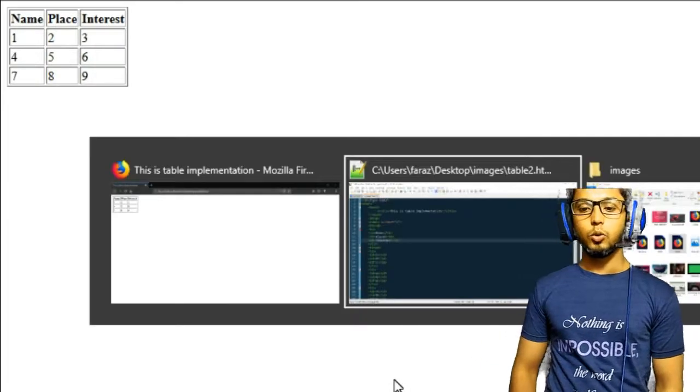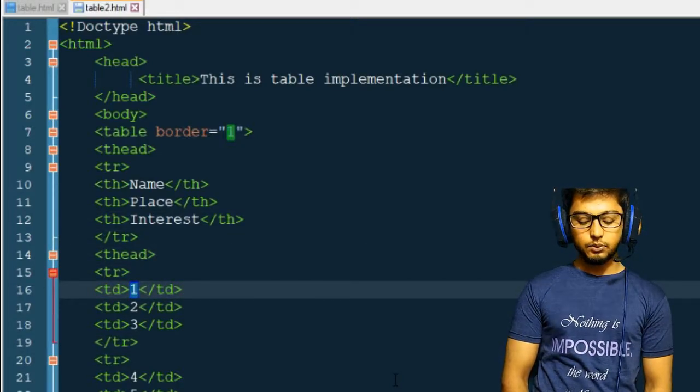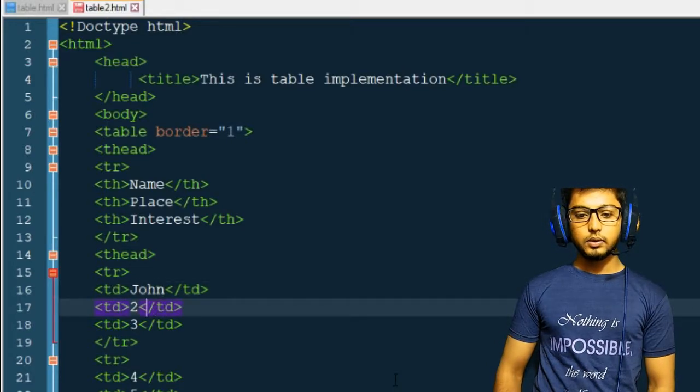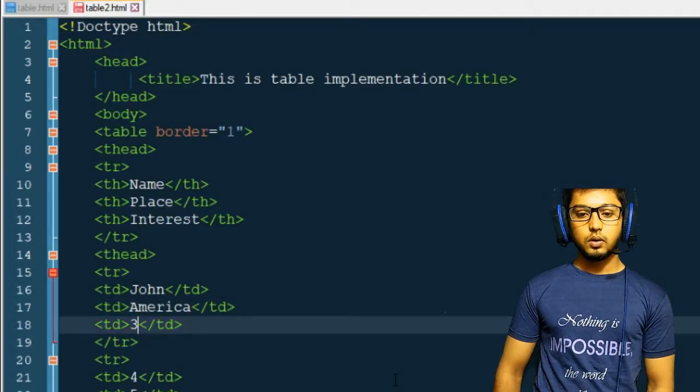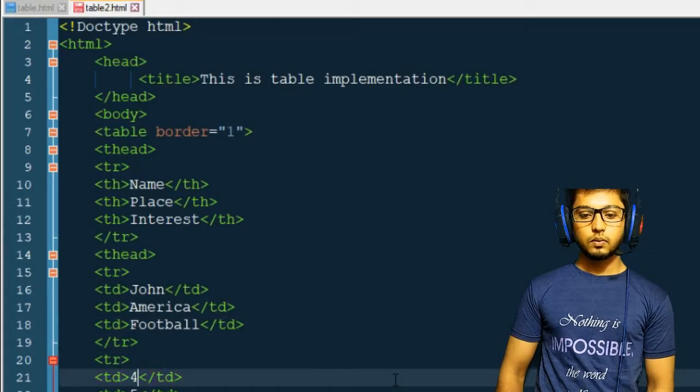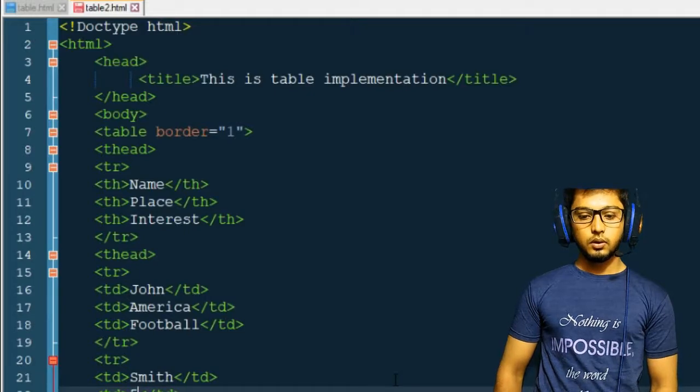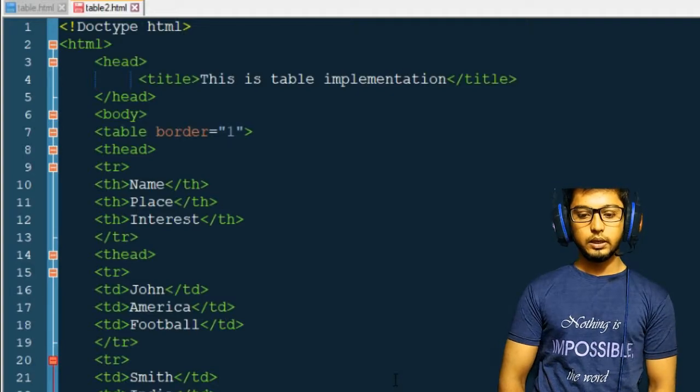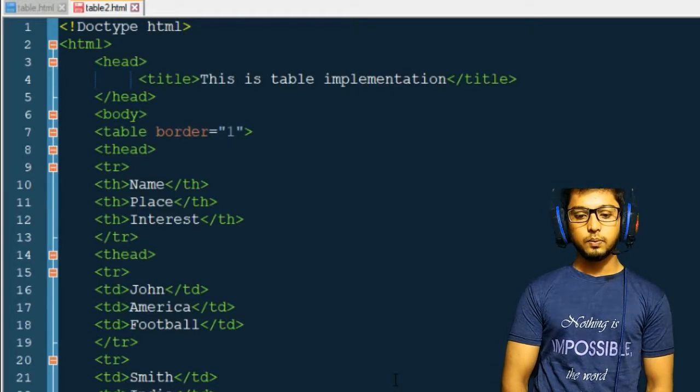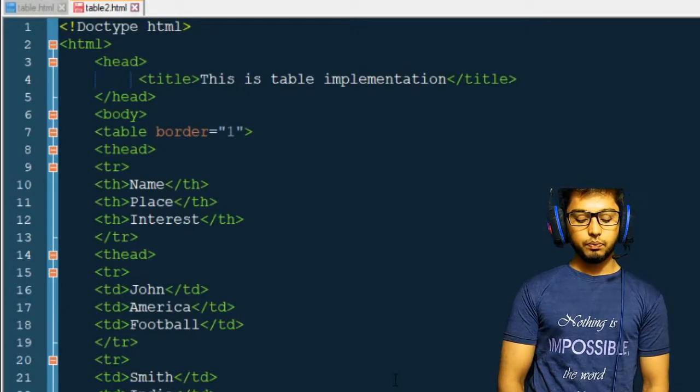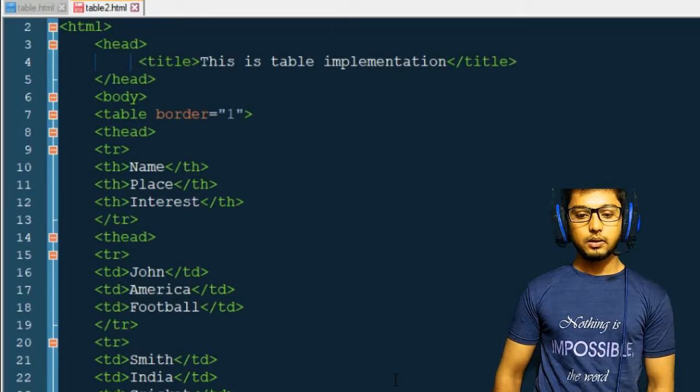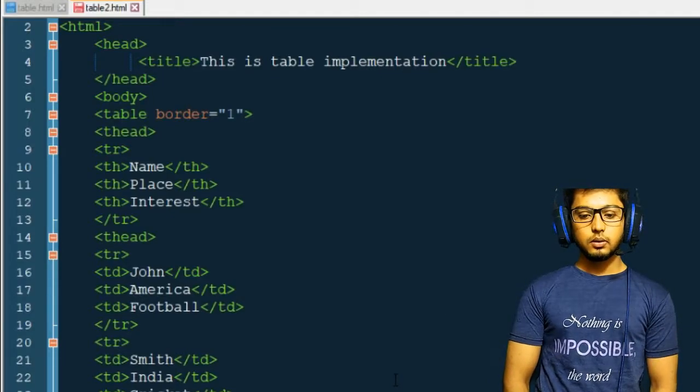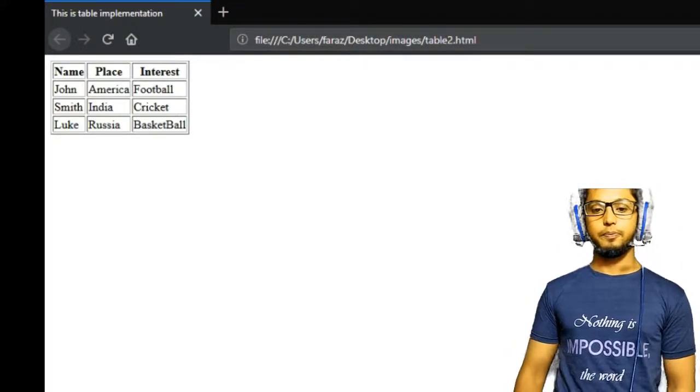I'll just make it more consistent, more relevant. In the first column I want any name, John. Place, America. Interest is football. Smith, India, cricket. The last one is Luke. Then you have maybe Russia and basketball. Now I have changed the data here. Now you can see that it perfectly looks like a table.